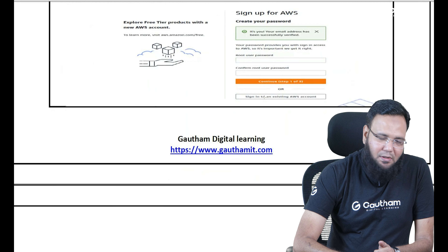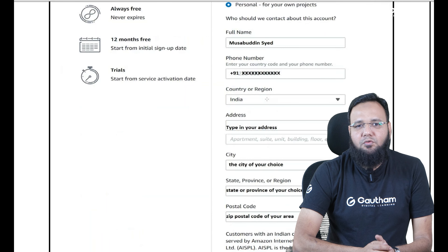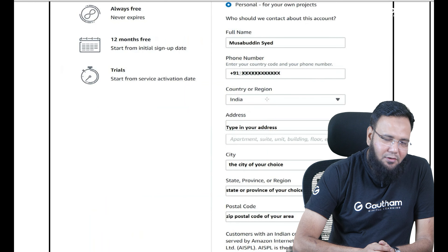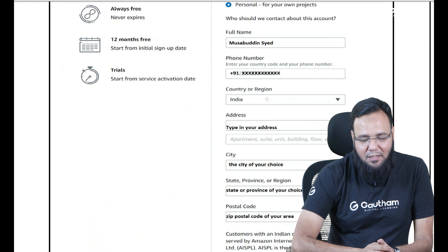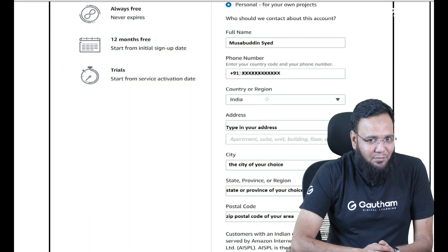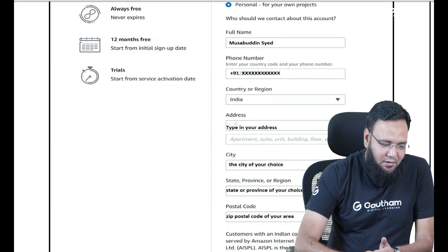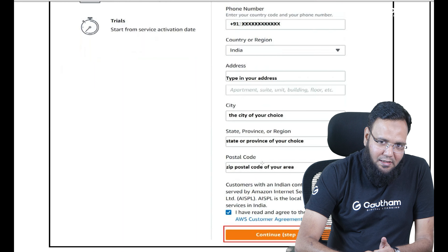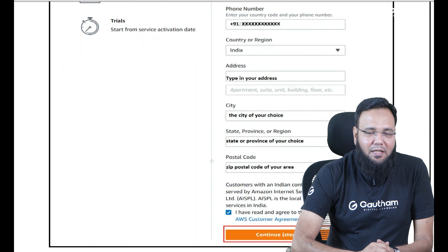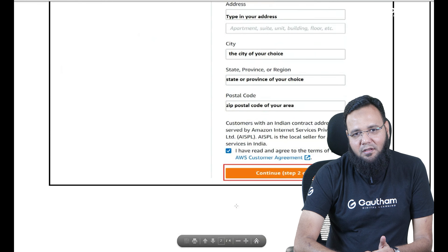Once you set the password, the next step will ask you to provide some personal details — like your username, your mobile number, which also has to be verified, your country of origin, your address, the city, the billing address, state, postal code and everything.